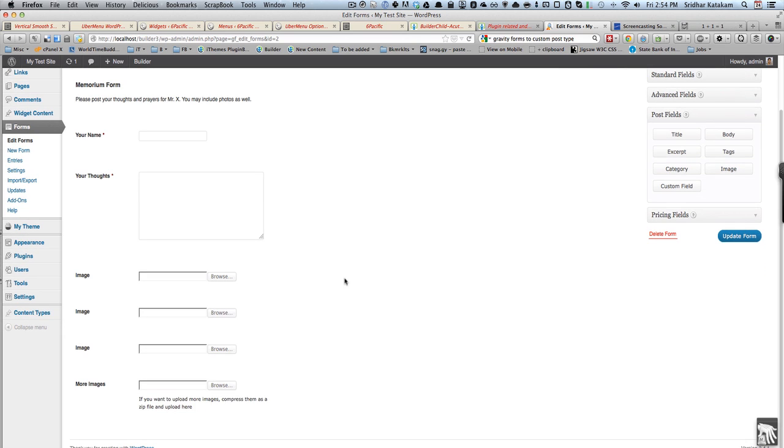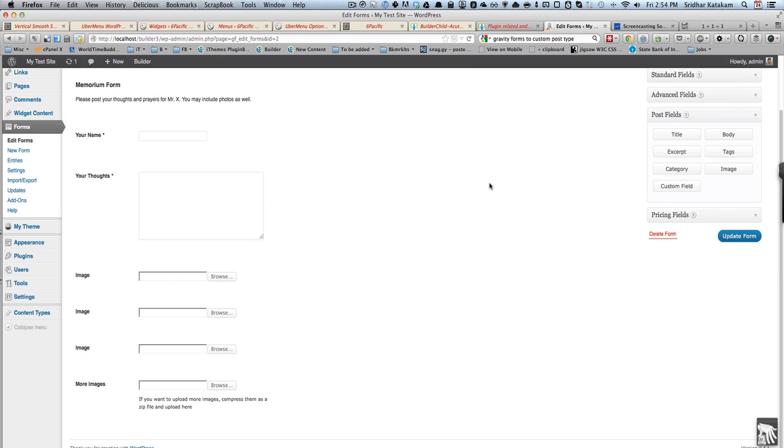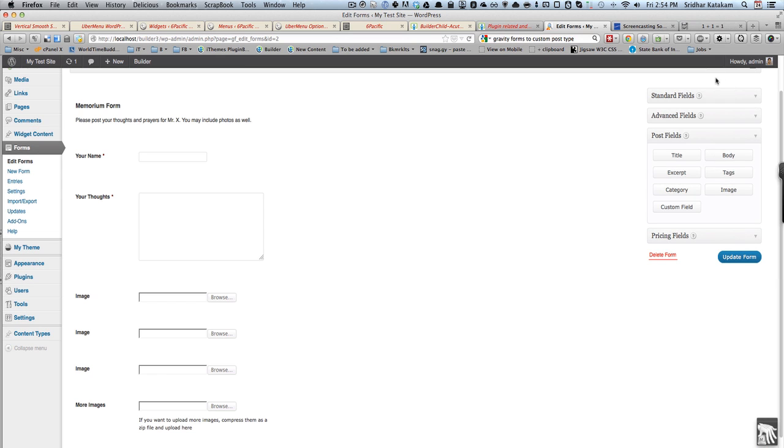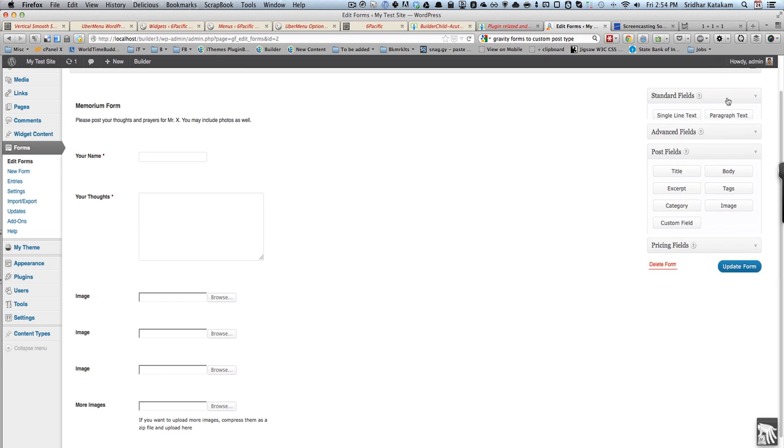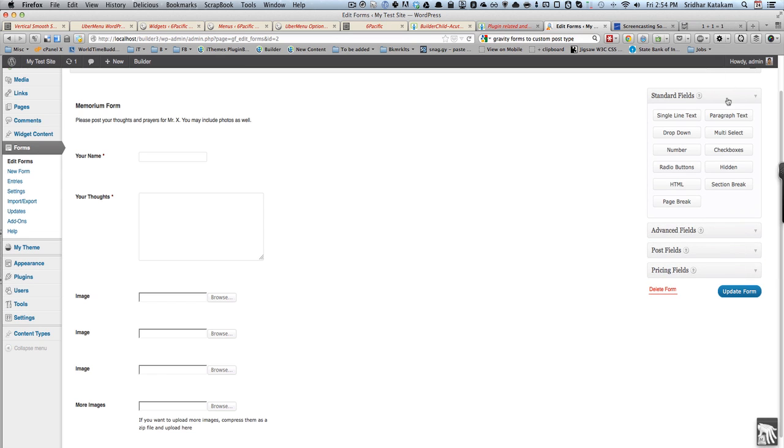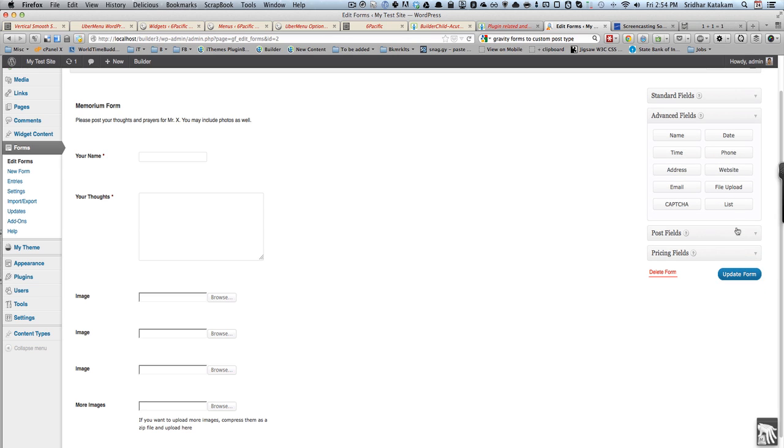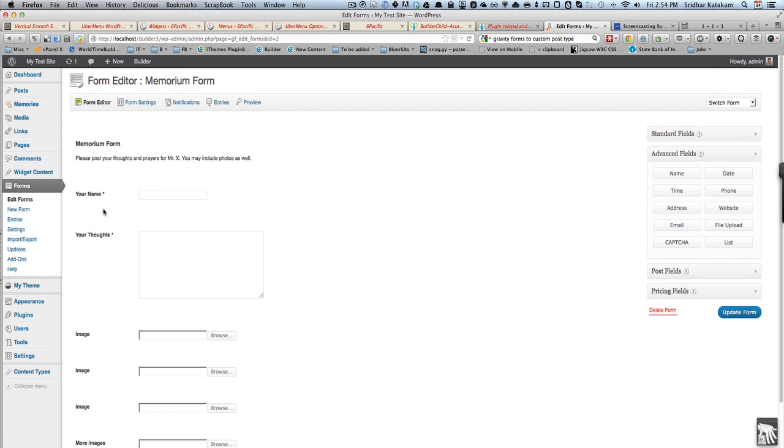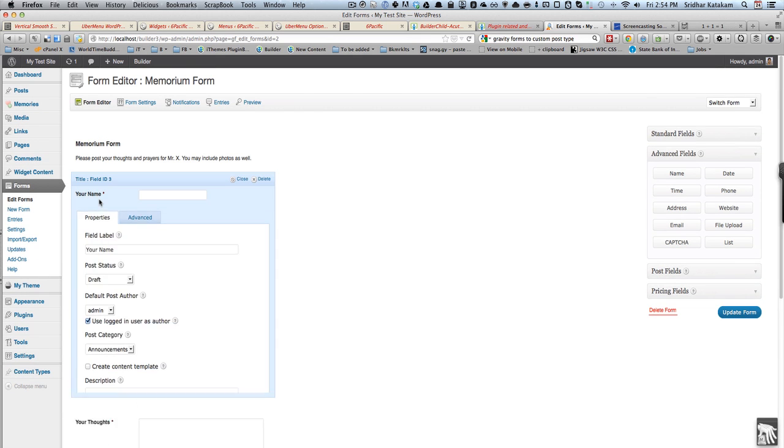I have dragged three image fields onto the form and I've added one more field for file upload. Under Advanced Fields there is a file upload field, I've dragged that.